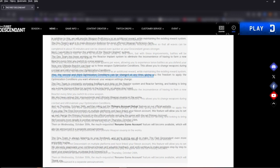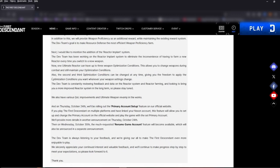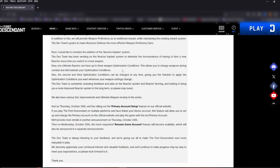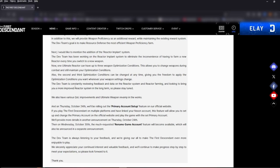Next, I would like to mention the addition of the Reactor Implant System. Here we go, this is what we've all been waiting for. The dev team has been working on the Reactor Implant System to eliminate the inconvenience of having to farm a new reactor every time you switch to a new weapon. Now one ultimate reactor can have up to three weapon optimization conditions. This allows you to change weapon during combat and still maintain your optimization conditions. Also, the second and third optimization conditions can be changed anytime, giving you the freedom to apply the optimization conditions you want whenever your weapon settings change.